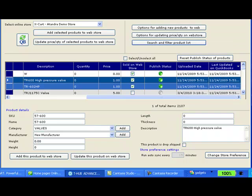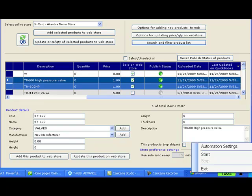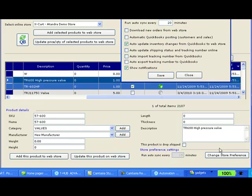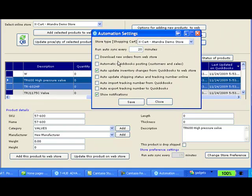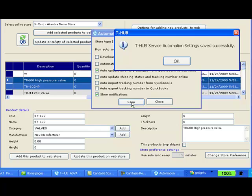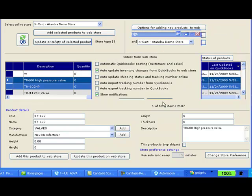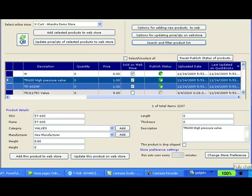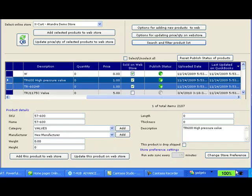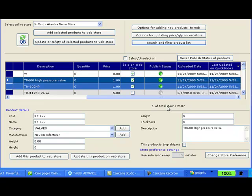Now those are manual steps for updating inventory on website. If you want to automate that process you can right click on the T-Hub automator, click on automation settings, make sure you have this checkbox checked to auto-update inventory changes from QuickBooks to web store. You can save and close and then when you right click and say start, T-Hub is going to start the automator and update my Xcard store for any inventory changes in my QuickBooks.